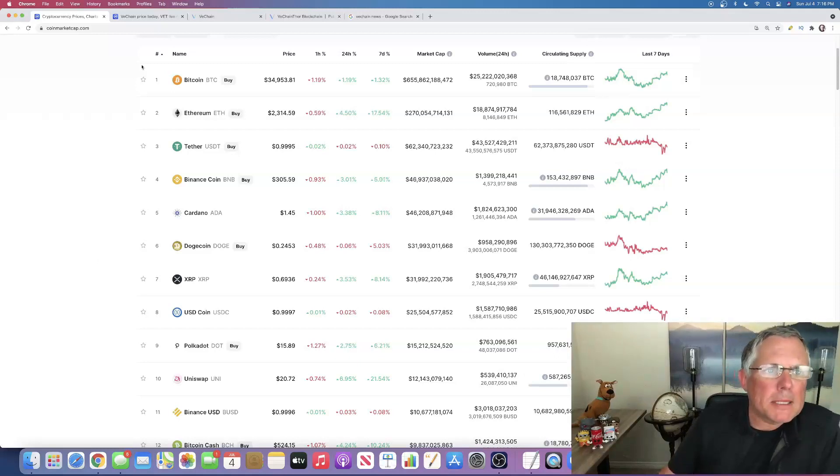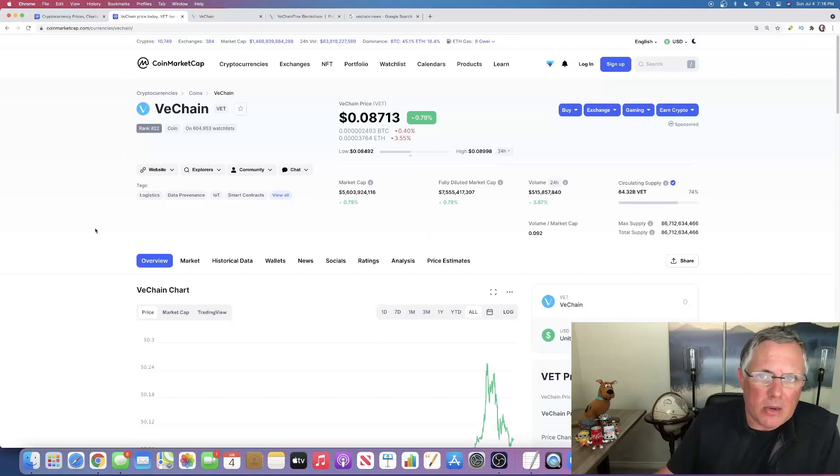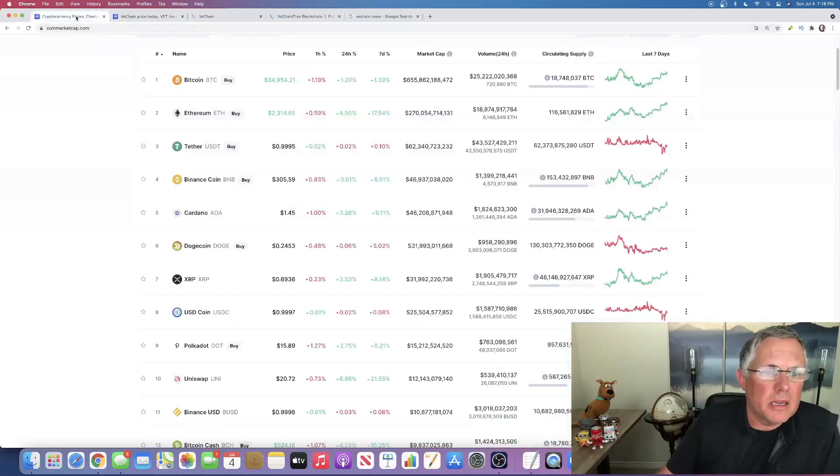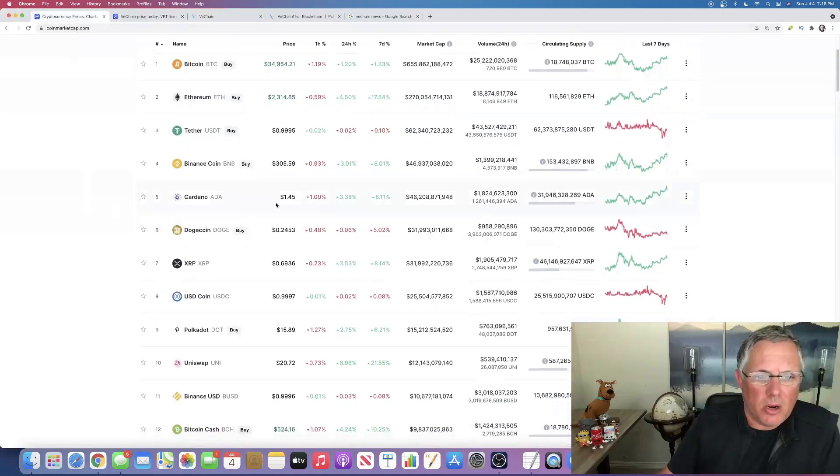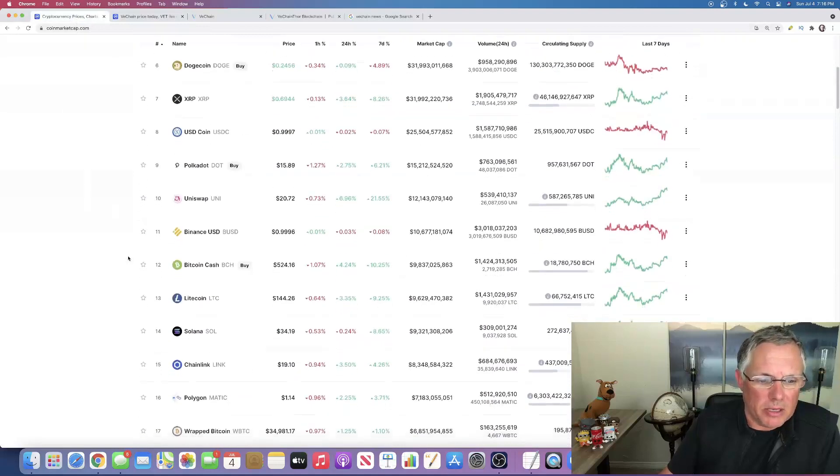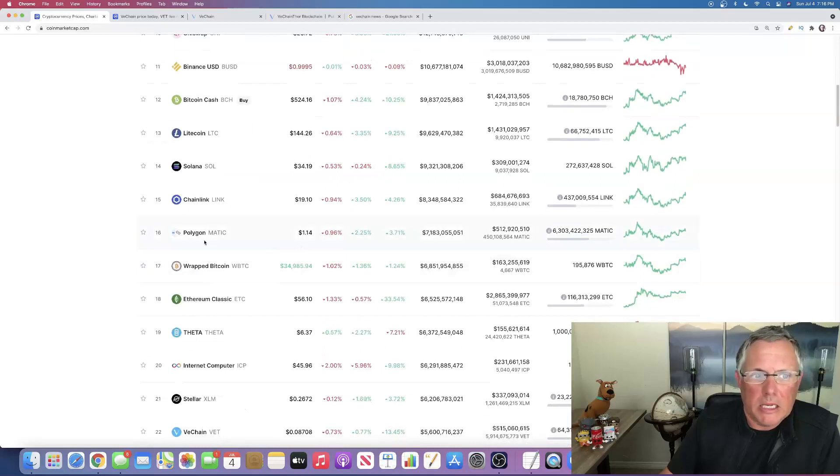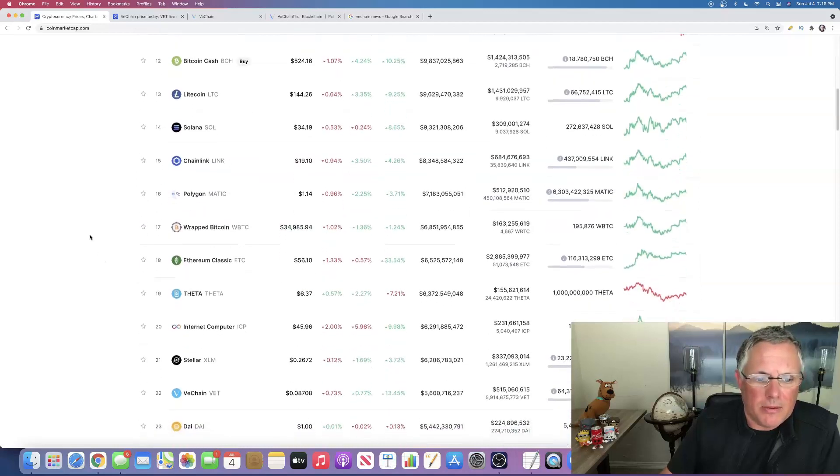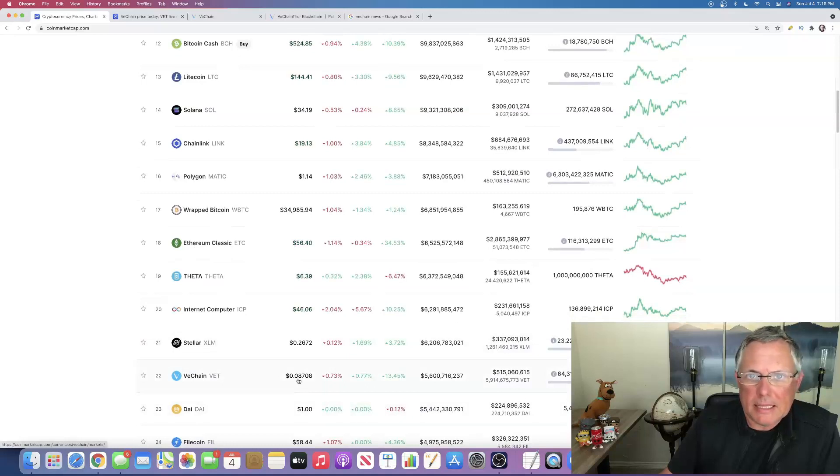It's insane what this thing could do. I mean, look at the upside in Cardano, a dollar 45, Polygon is somewhere in that, it's a dollar 14, and VeChain is eight cents.